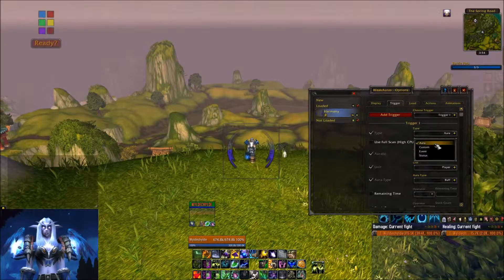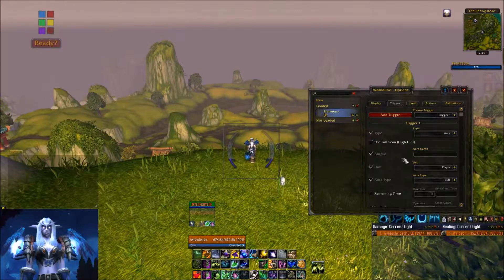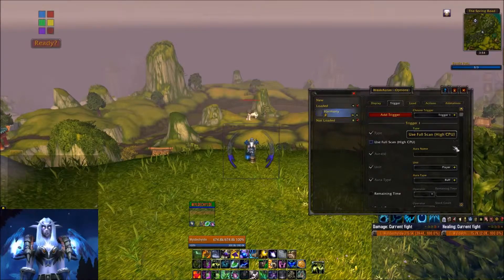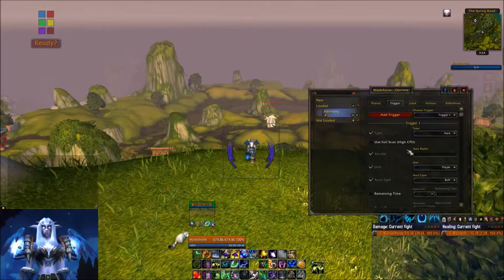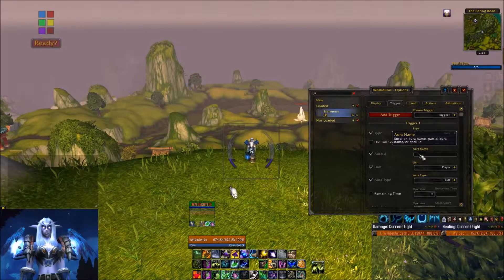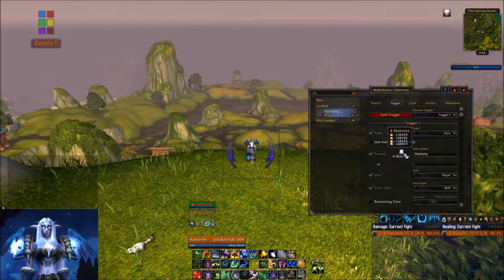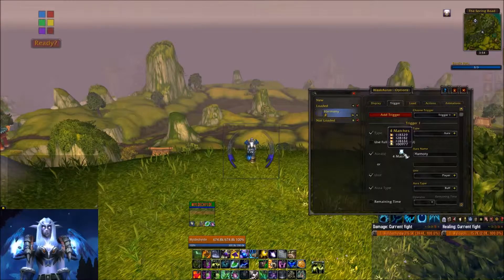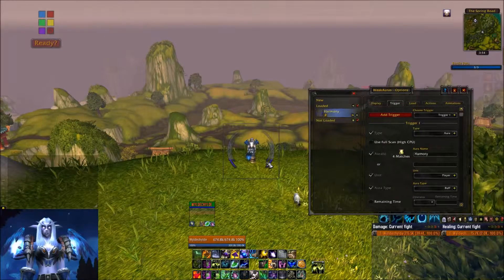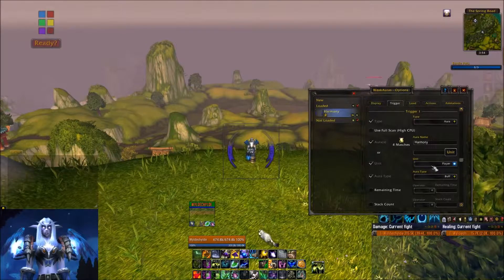We're going to leave 'Aura' selected, and you can come back later and play with all the different options you can track there. I need to know the name of the spell I'm tracking, so in this case I'm tracking Harmony. I type that in and hit OK, and it comes up with four different matches — four different spell IDs that it's going to track. If any of these show up, it should pop the blue bar around my toon.